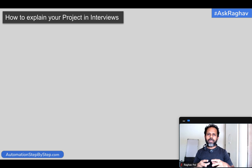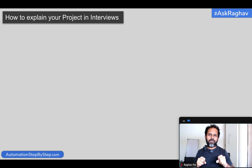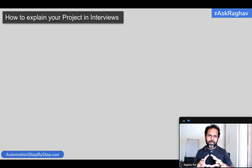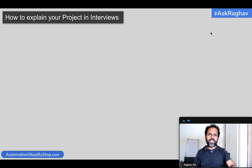I will tell you step by step how exactly you should handle these questions and how you will address them. I will give you a complete answer — how you will create your answer and what you will say. But before going there, let me tell you why this question is asked.